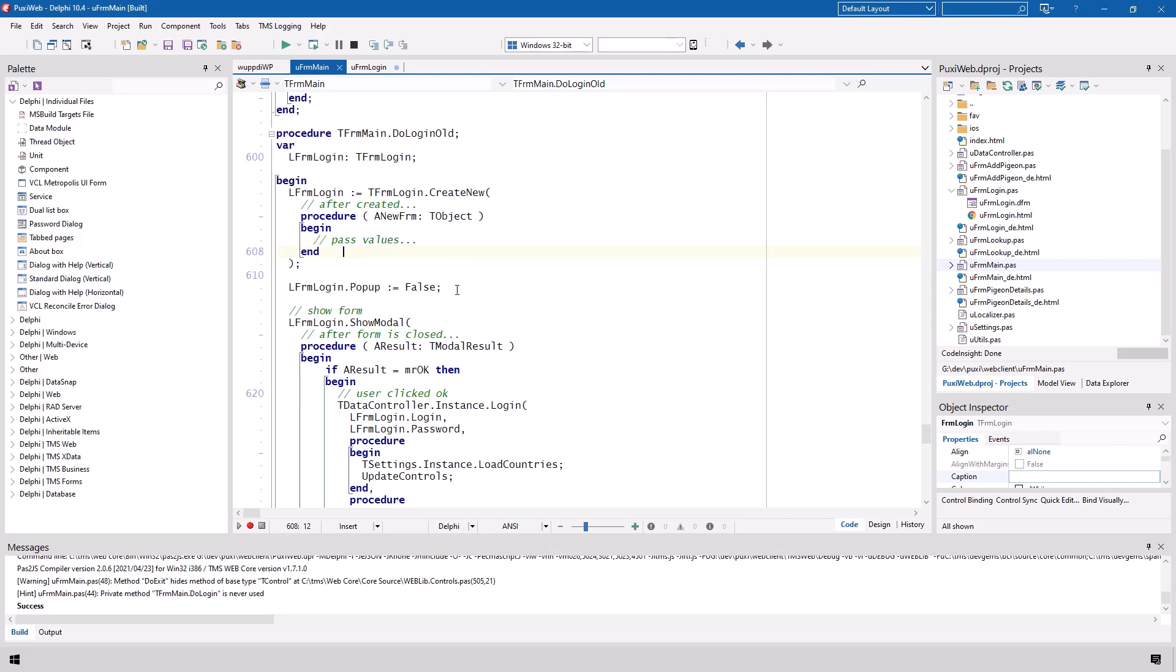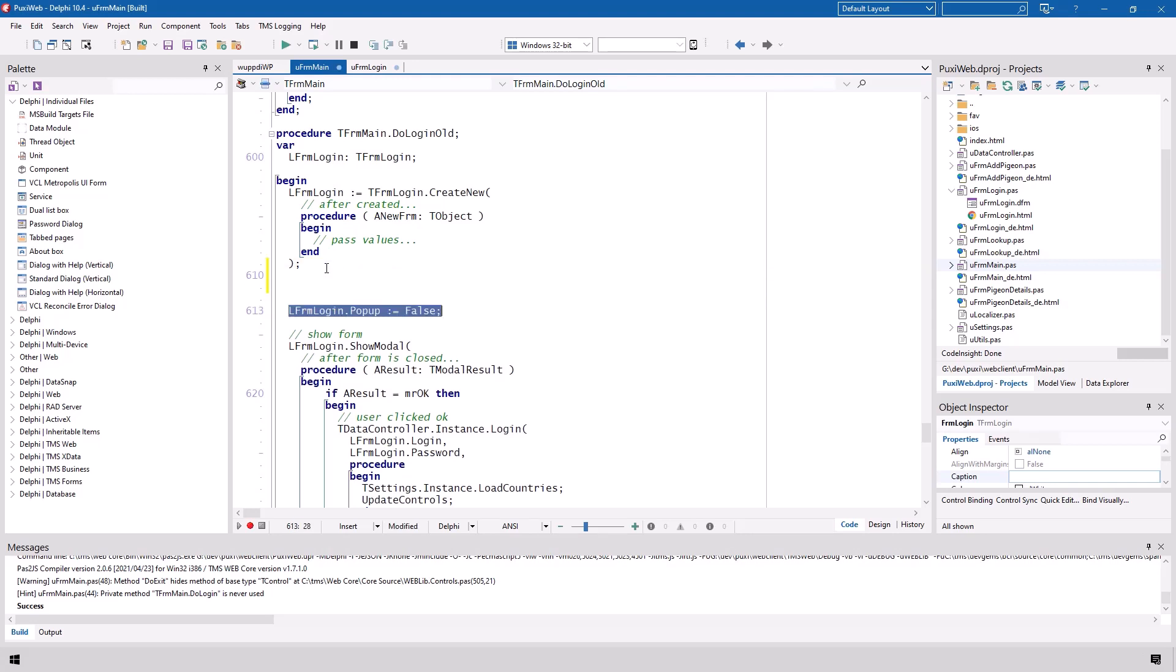Create new was a non-blocking operation meaning it is being called and this line right here l form login popup false because we don't want to pop up was executed right away before the new form was created. That's how the web works. So in order to pass values like default values to a form we could think of the username and the password being passed to the form for example would not have been possible at this stage where we set the pop-up property to false. Instead we had to use this anonymous method and use the a new form reference to access the newly created form instead because we don't know how long it takes for your web browser to create the new form.